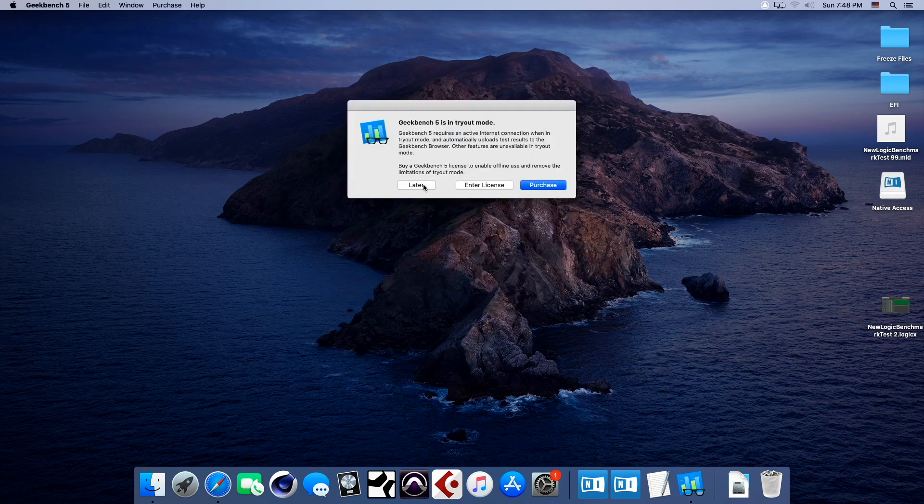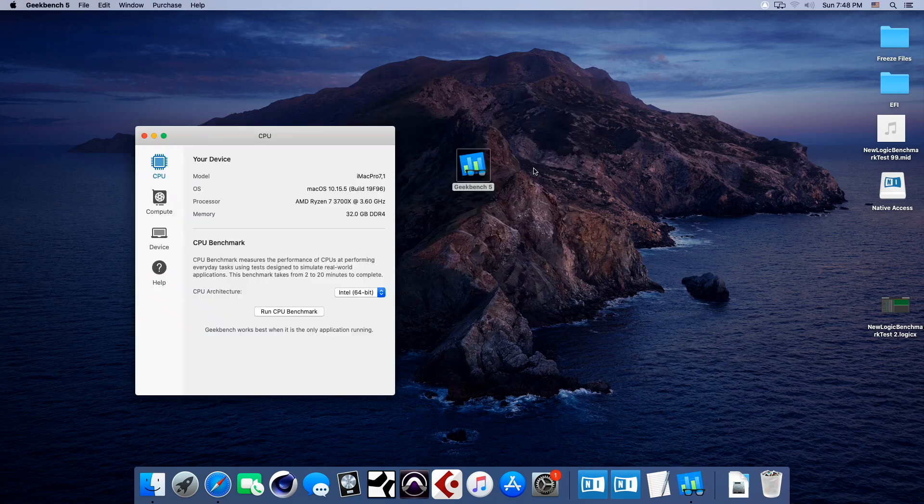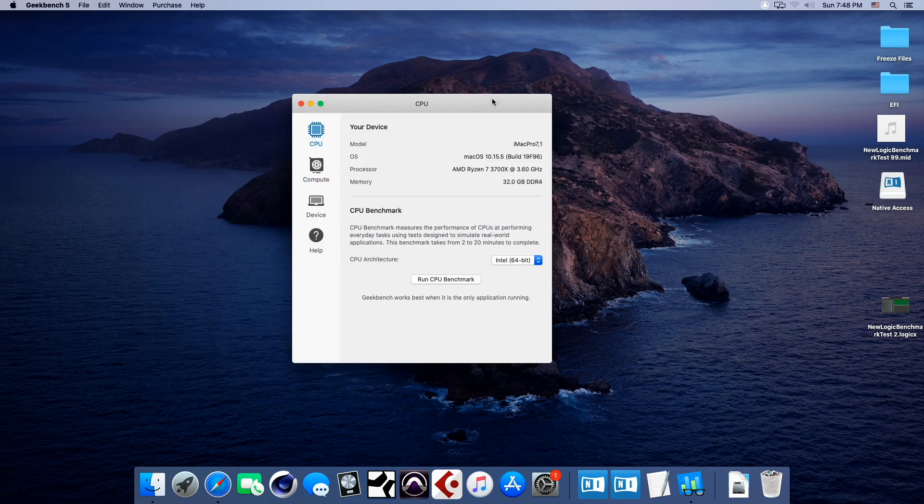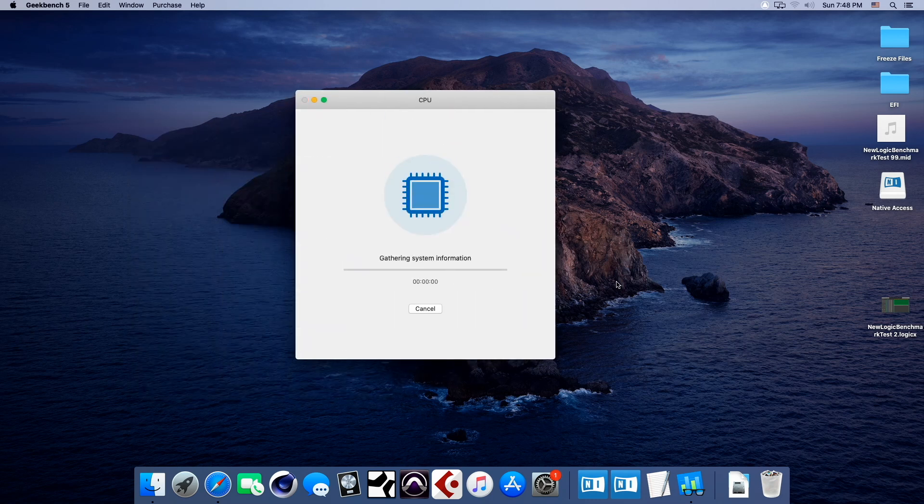Okay, so here we go, Geekbench 5, and we'll run it, and we'll be right back.